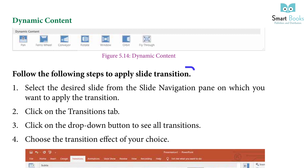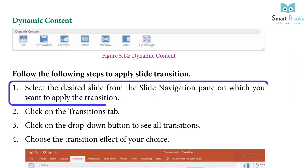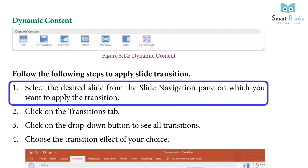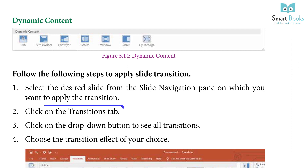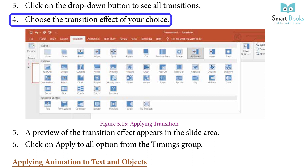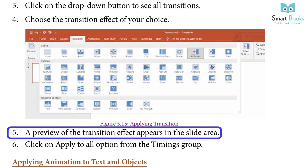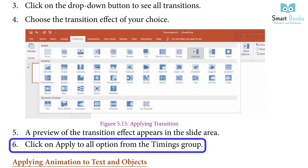To apply slide transitions: select the desired slide from the slide navigation pane, click on the Transition tab, click the drop-down button to see all transitions, choose the transition effect of your choice, a preview of the transition effect appears in the slide area, then click on Apply to All from the timing group.